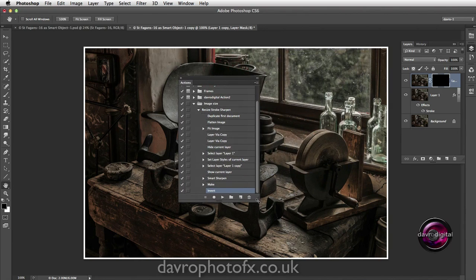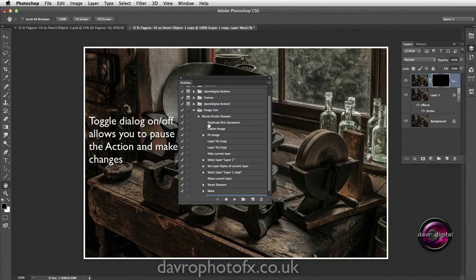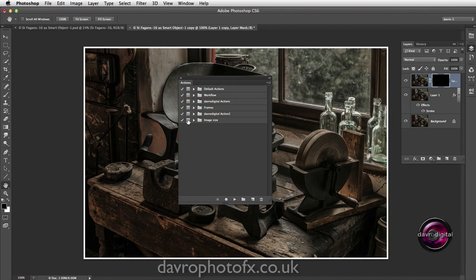Let's bring this into center and make it bigger so we can see everything. We've got the Resize Stroke action, Duplicate First Document, and Flatten Image. If you take a look at some of the other actions you can see these little square boxes with a line going through - this indicates that there is a Toggle Dialogue on and off. Coming down to Duplicate First Document, when I click down you'll notice there's a toggle added for this step.